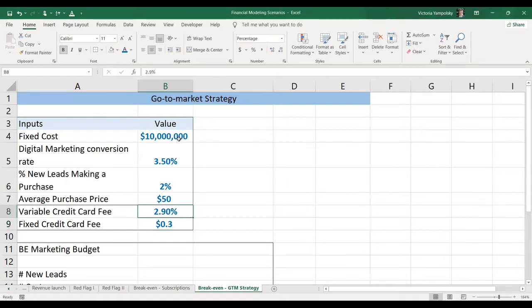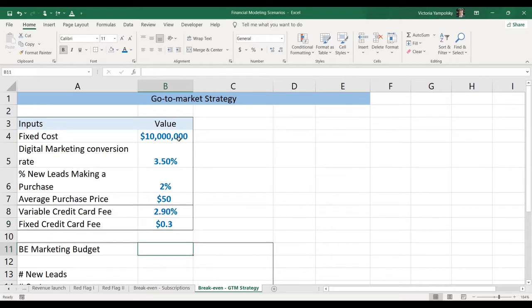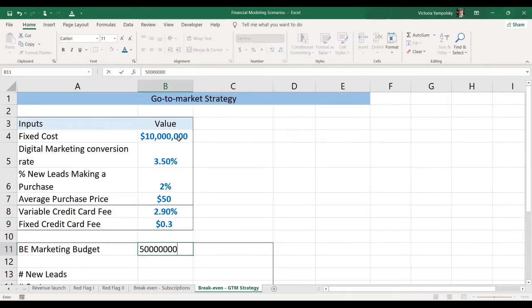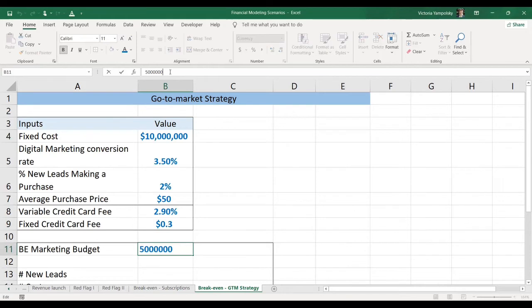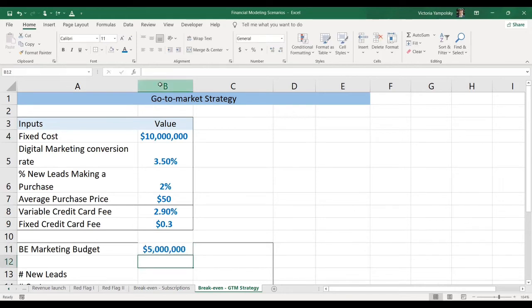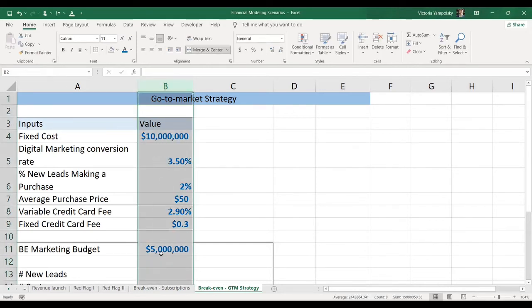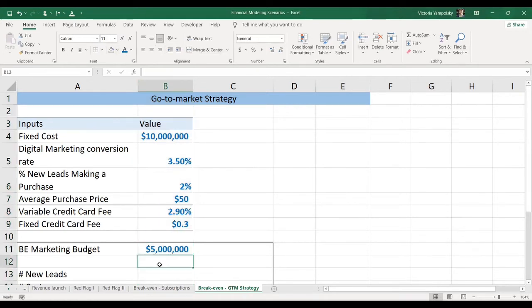So again, our break-even marketing budget is the input. We can just make it 5 million so that we have a number. Let's make it 5 million. And then let's build the logic that will allow us to calculate what this number should be to break even.